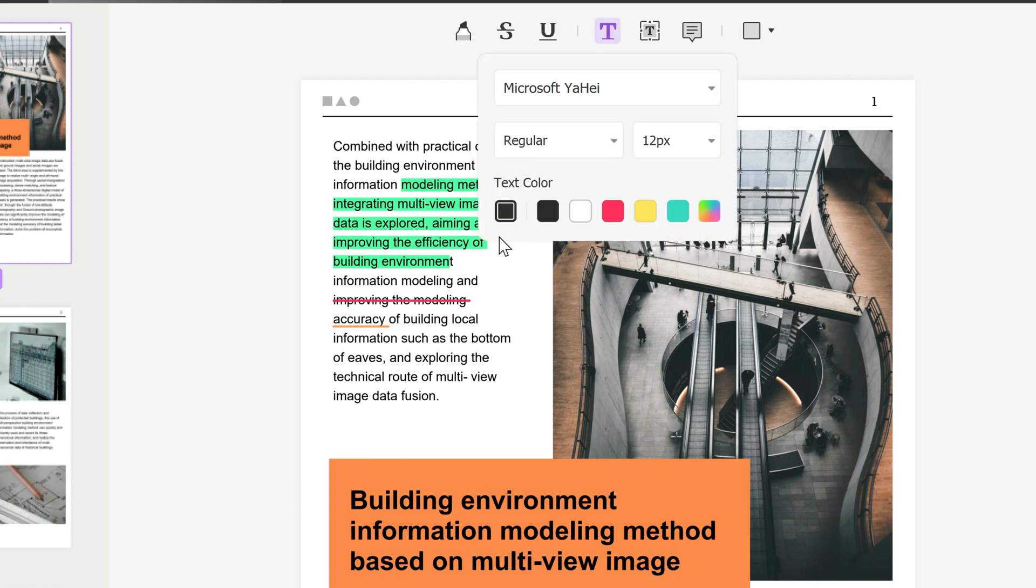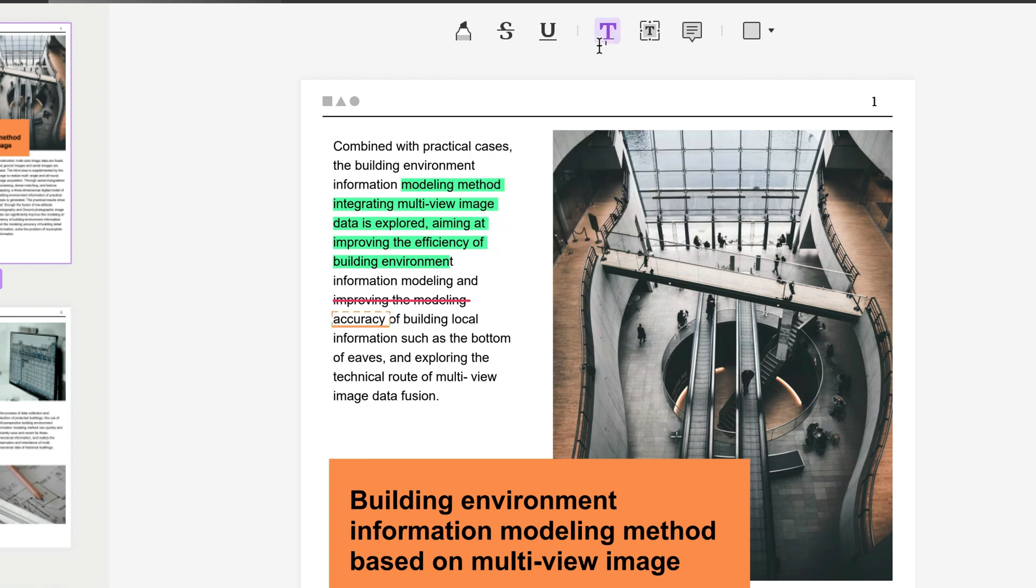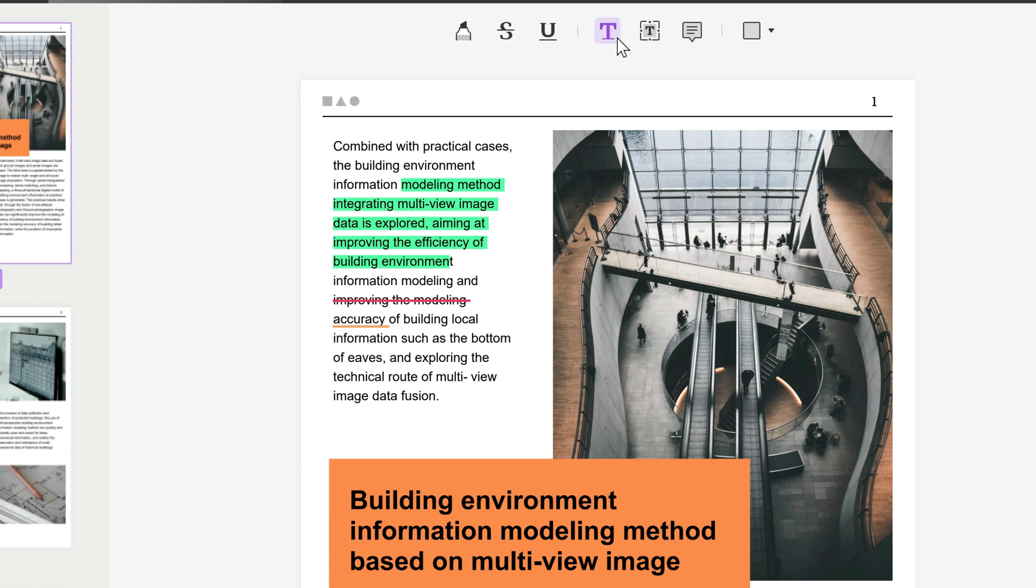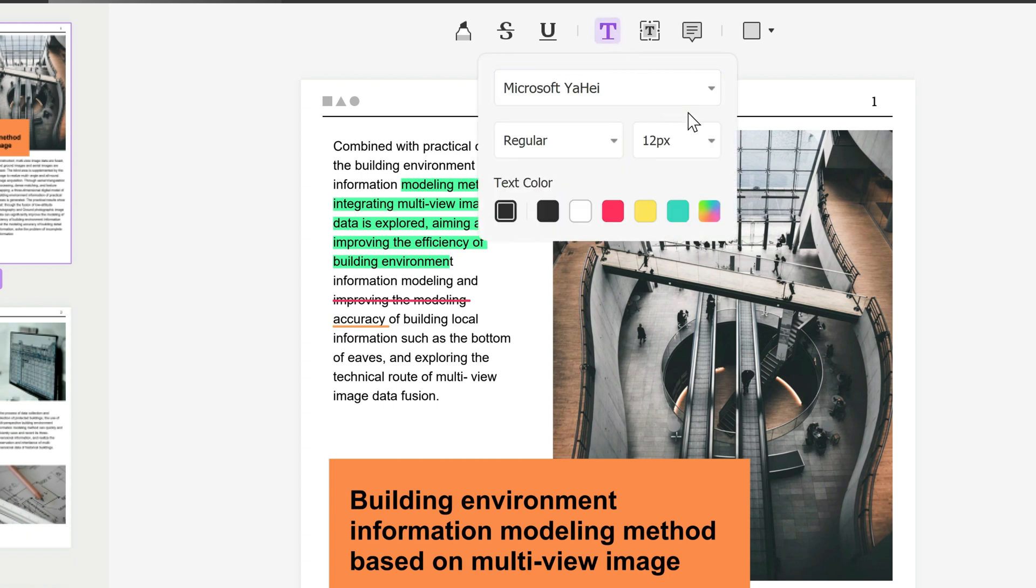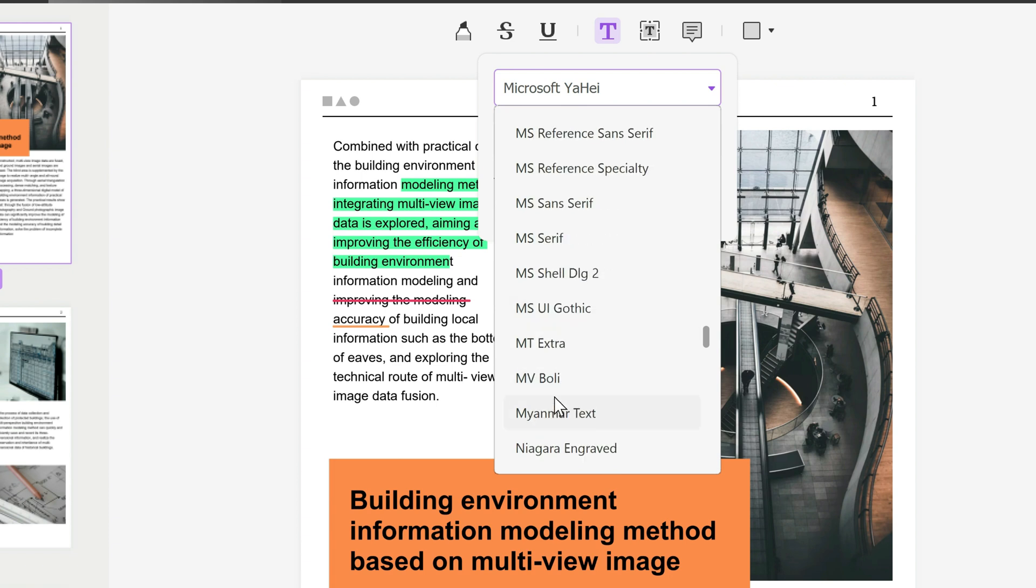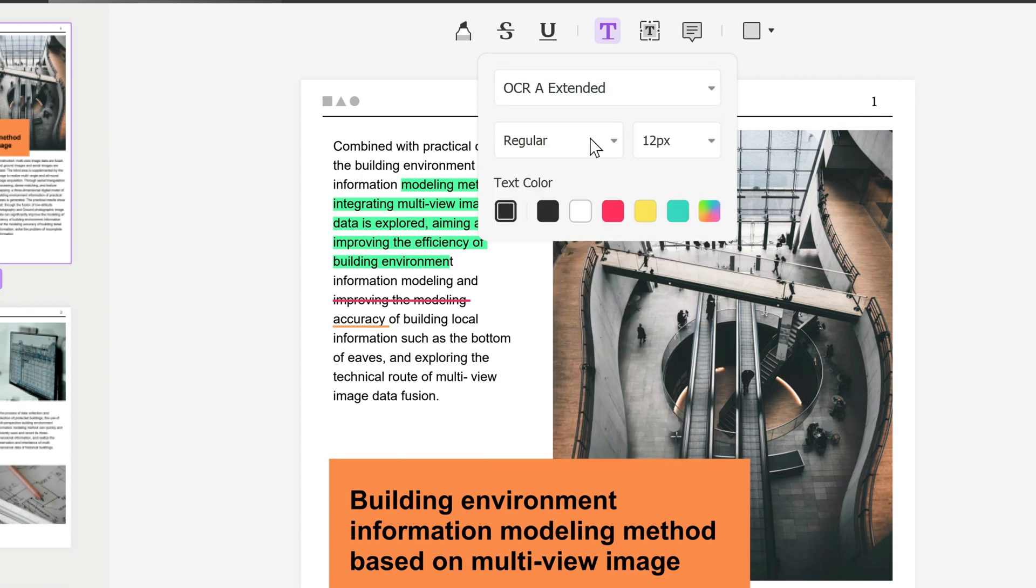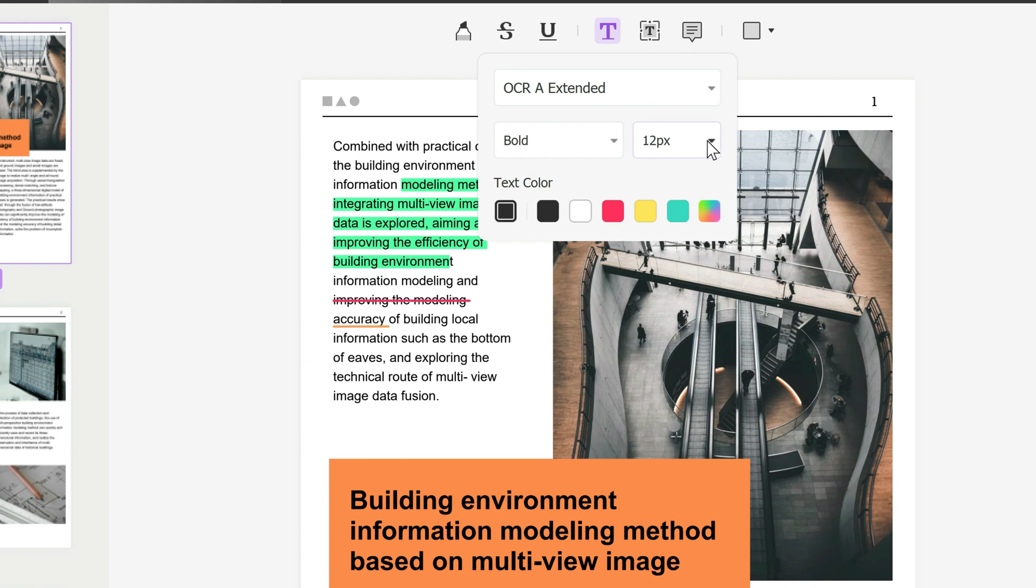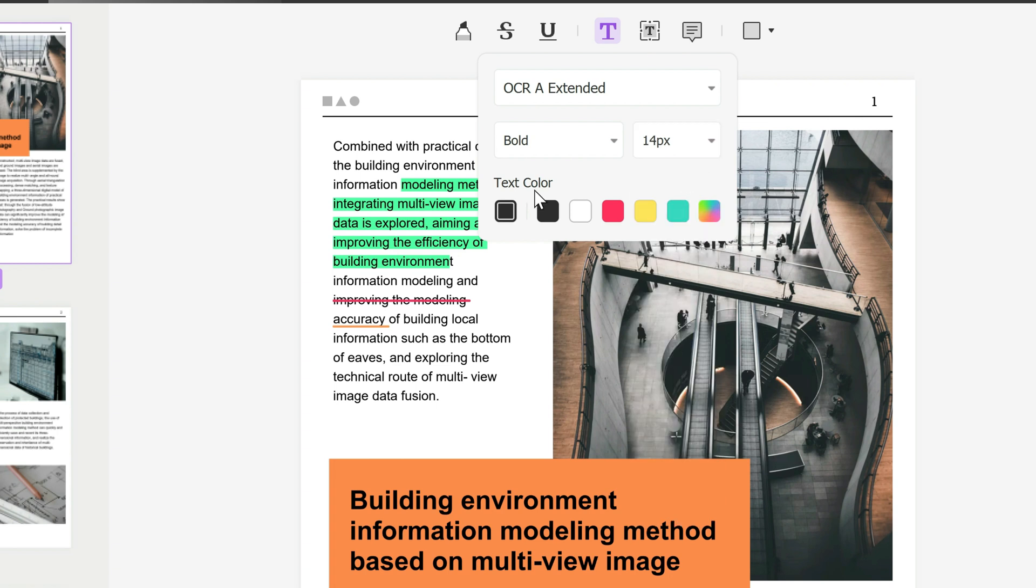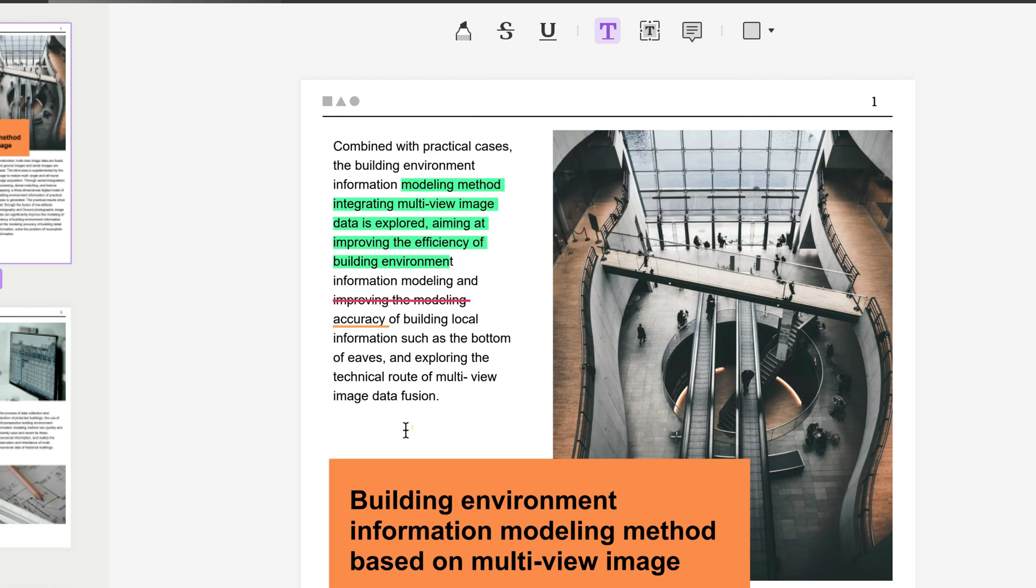Text comment is where you can be very specific. You can edit the fonts - maybe I want OCR A Extended. We can make it bold, change the font size to something bigger like 16, and maybe I want it in yellow.